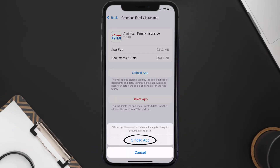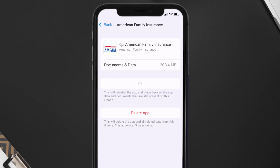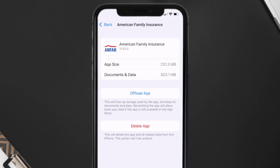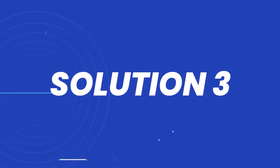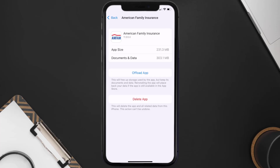Once you're on this screen, tap on Offload App and tap again to confirm. It'll take a bit for processing, and then a Reinstall button will show up. Simply tap on it to reinstall the app. This should fix the issue.